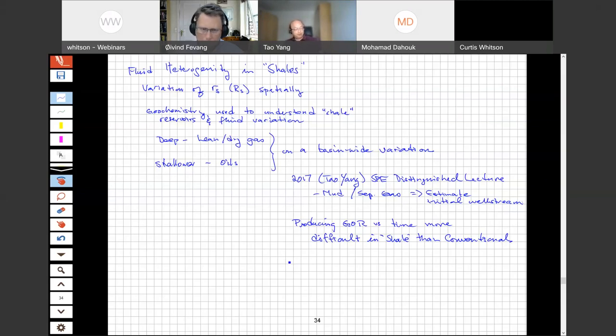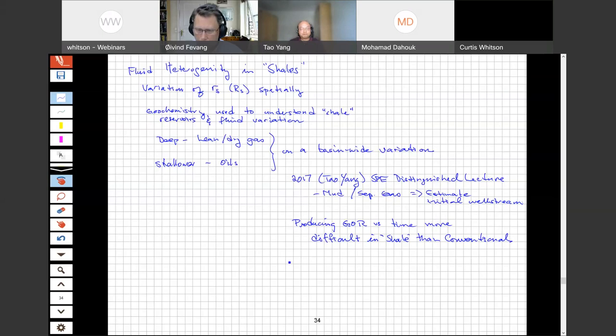We've seen ourselves, and I think a lot of other companies are seeing the same, that to really understand GOR variations in time for these different basins and types, you have to do some kind of reservoir model that couples the producing GOR to the PVT and the multiphase flow. There are different ways to approach that, and it's being used with some success for different operators.